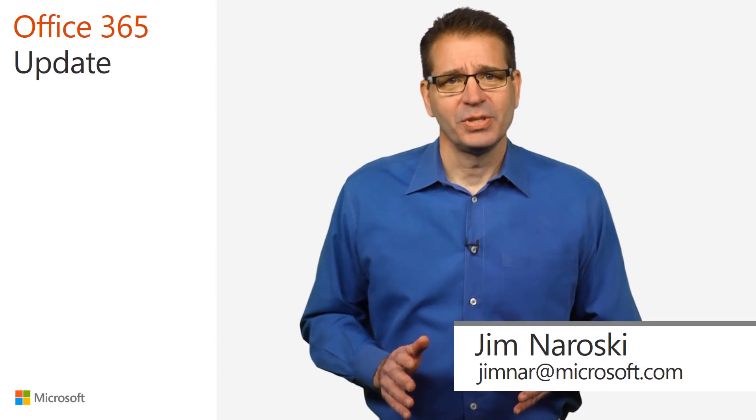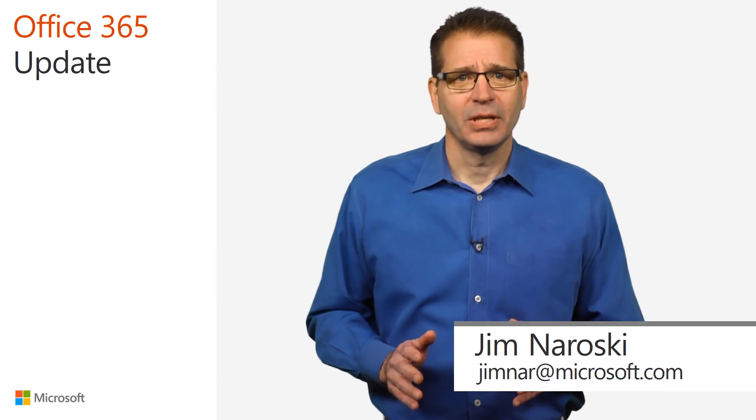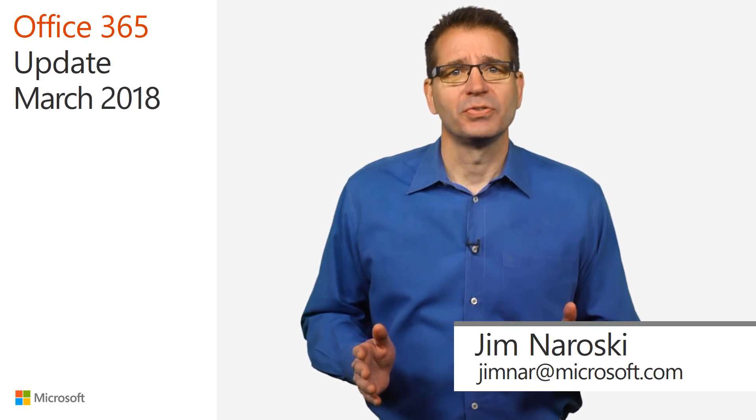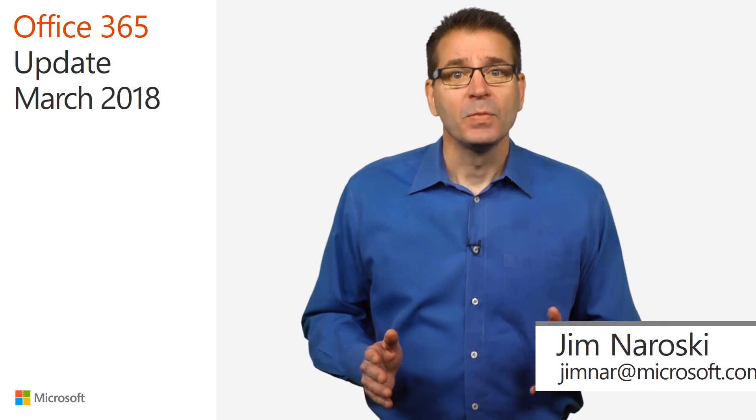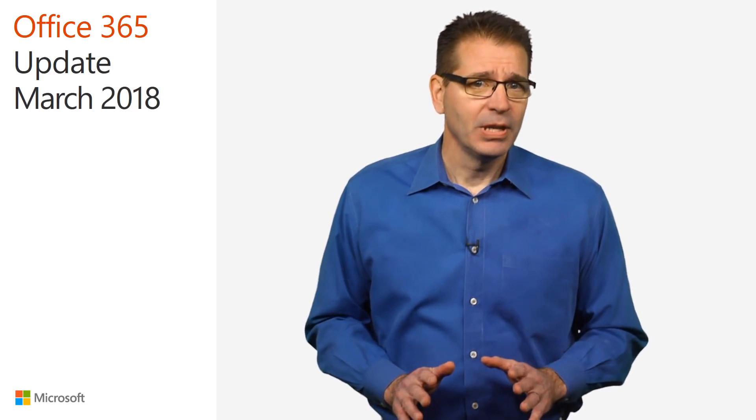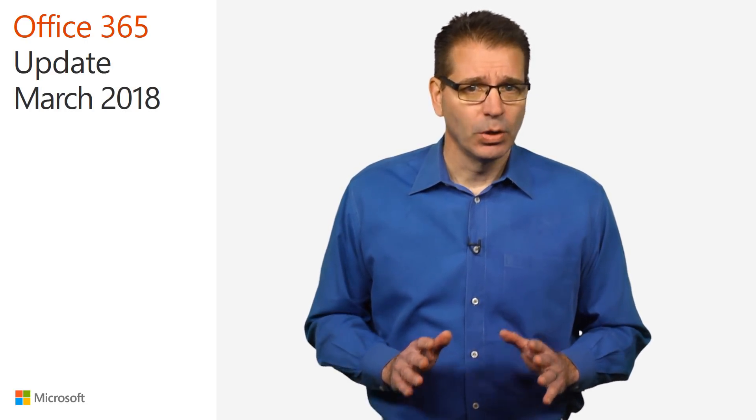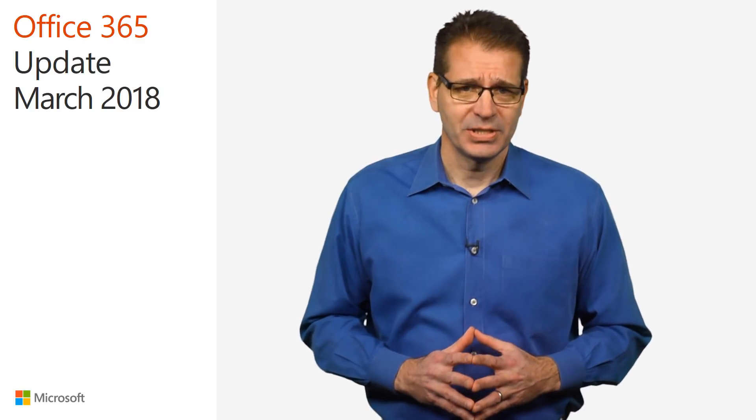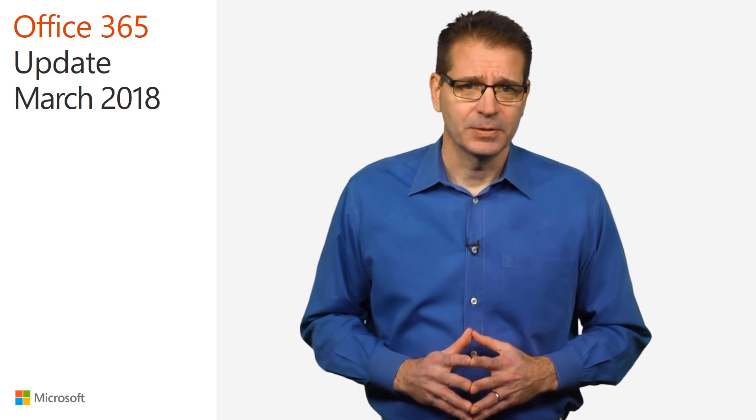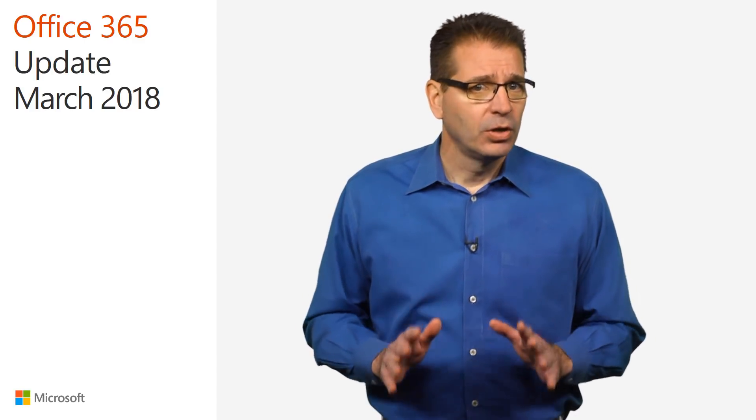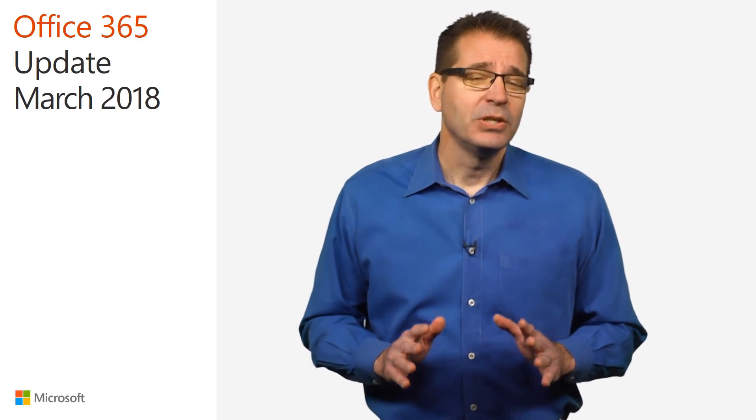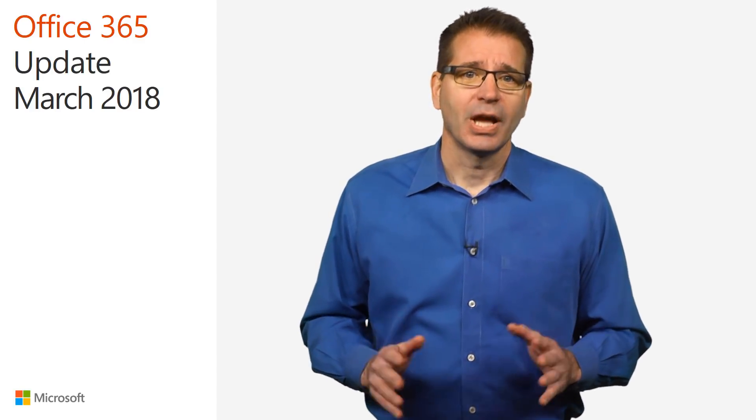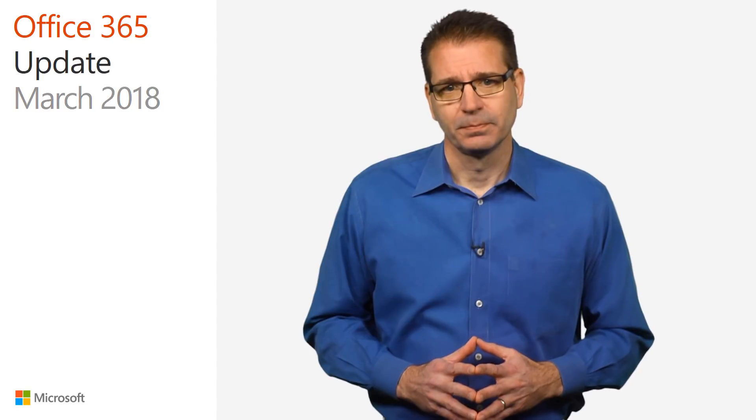Welcome to the Office 365 update for March of 2018. In the next few minutes, I'll be giving you a quick rundown of the latest Office 365 updates with the goal of helping you get the most out of the service.